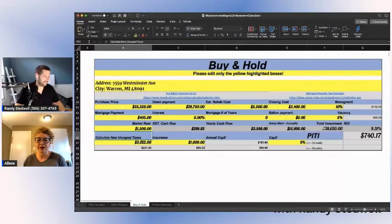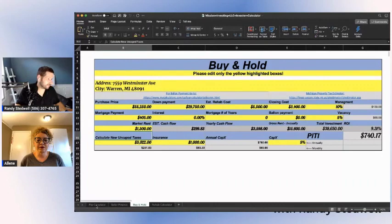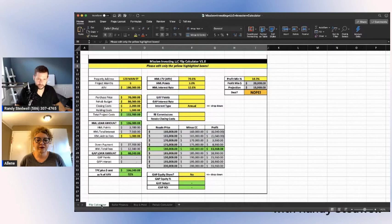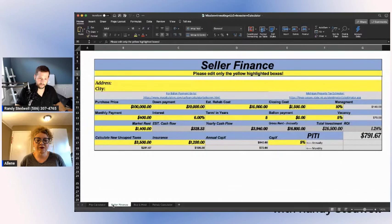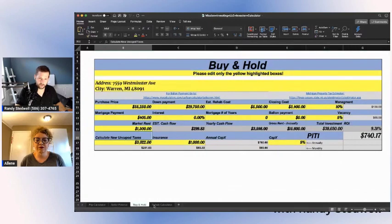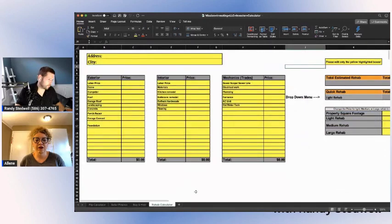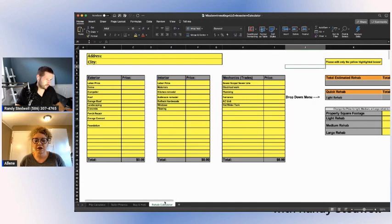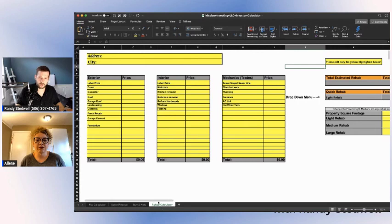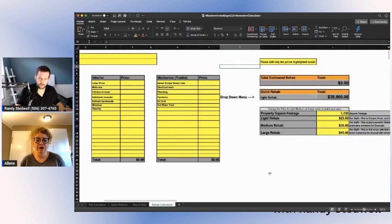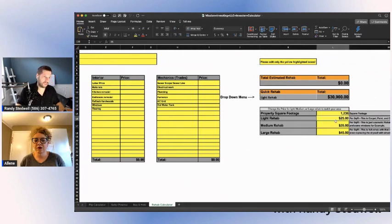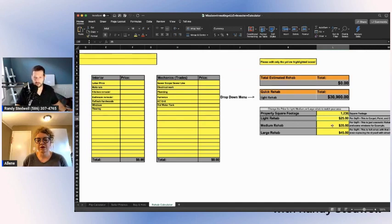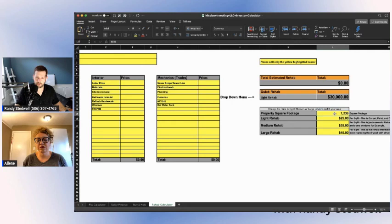This is my deal analyzer. I have different tabs for a fix and flip calculator, for seller finance, for buy and hold, and also for a rehab calculator. Now the rehab calculator, I'm going to tell you, you have two options. You can put in all this information here - the flooring, all the detailed rehab - or if you want a quick rehab estimate, you look at the area and check on average it's like about $25 a square foot for a light rehab, $35-$45 for medium or large rehab.